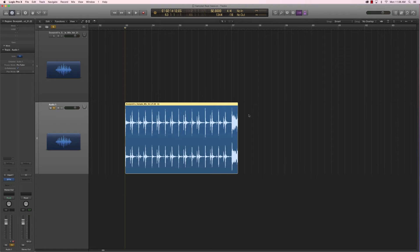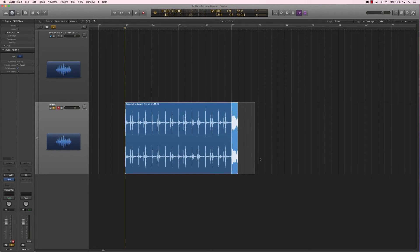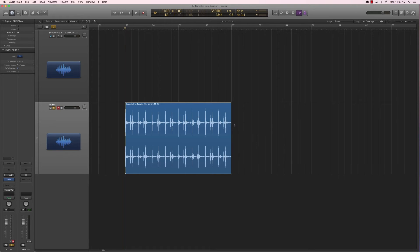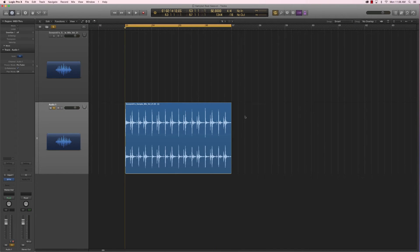All we have to do next is cut up the rest of the sample file that does not belong in our drum loop. What's nice about Logic is that when you drag the cross tool like this, it will automatically stick to the grid. So I'm pretty sure that when I cut this, this is the end of my loop. If I loop this portion here and listen to the drum loop, I'm pretty sure it's going to loop almost perfectly.